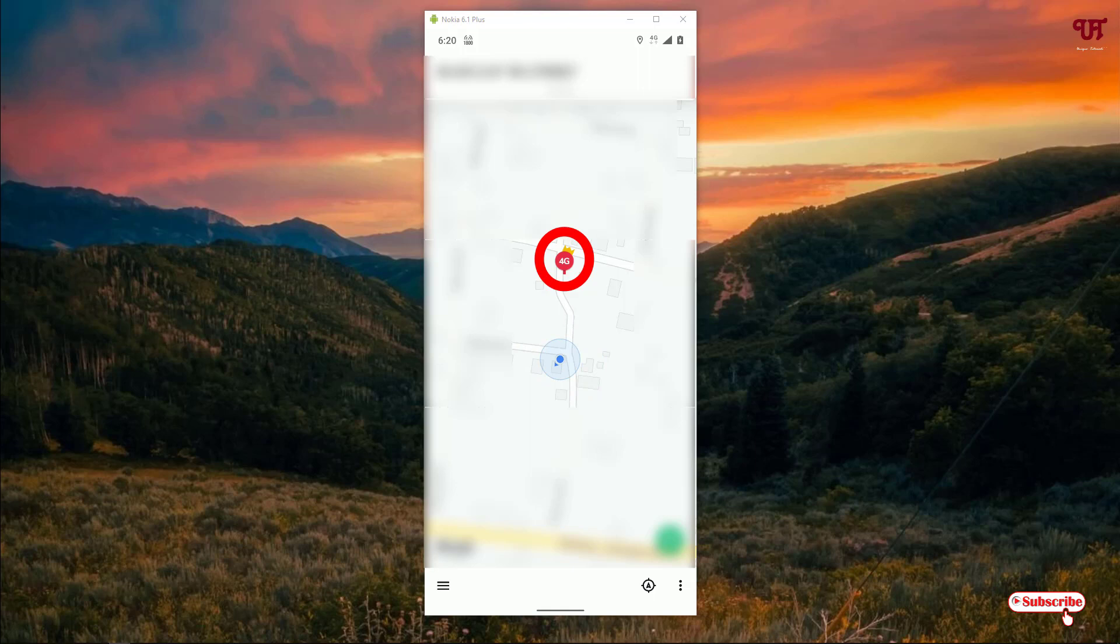Or if there is only 2G, you will still be able to see 2G also. Using this application named Net Monster, you can easily find out the respective cell tower locations in your nearby areas very easily.